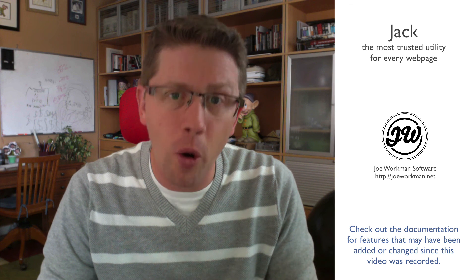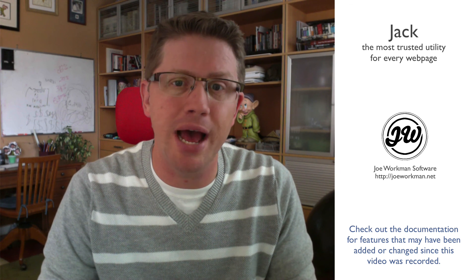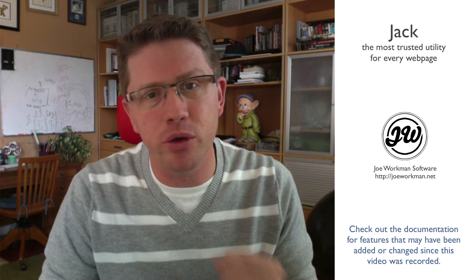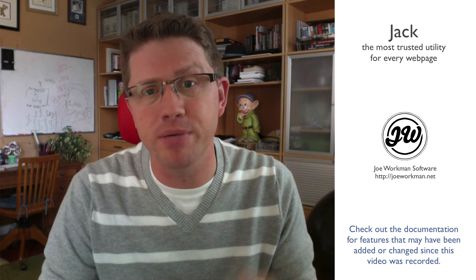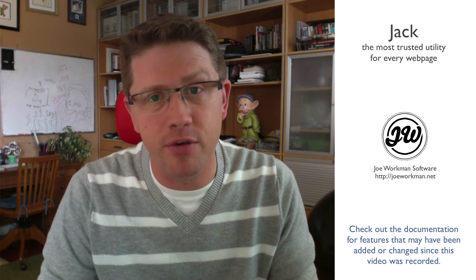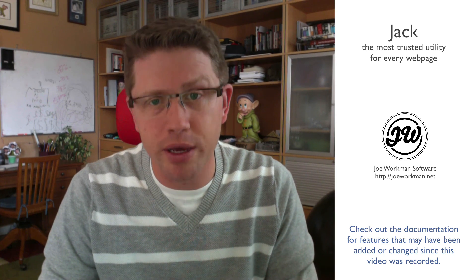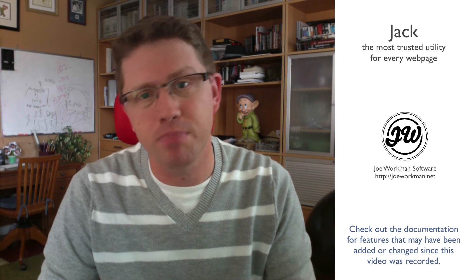So I hope you enjoy Jack. I hope you use it to make your websites great. Have a great day, everybody. Enjoy it. Thank you. Bye-bye.